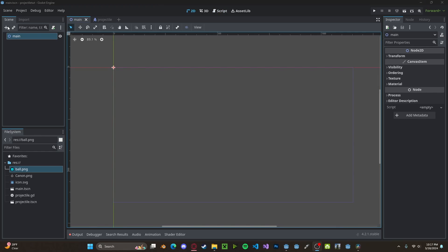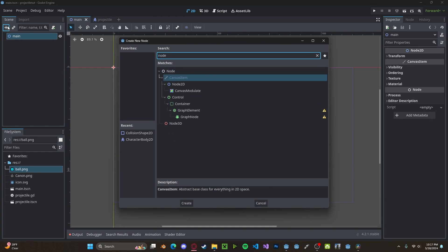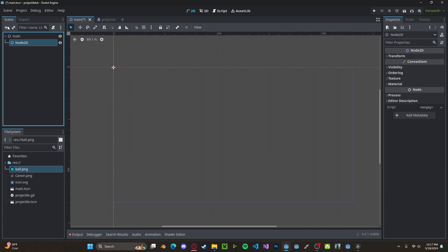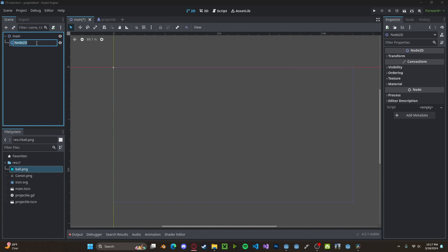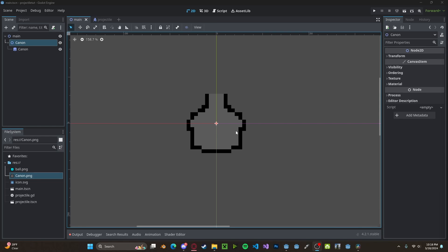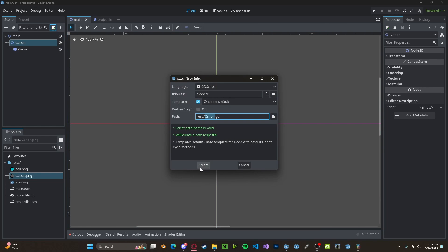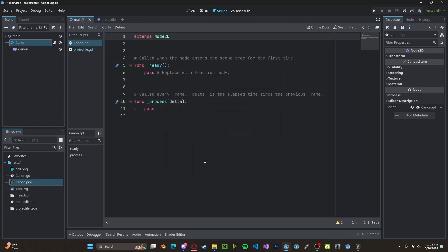Let's go ahead and create a new Node2D. I'll just call this Cannon. I've also went ahead and added a simple sprite. Let's create a new script.